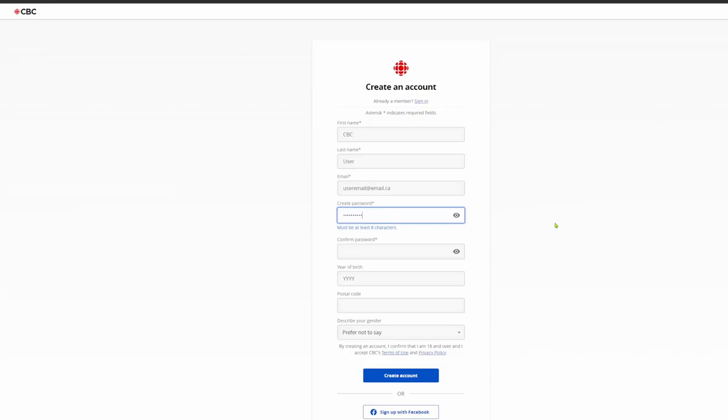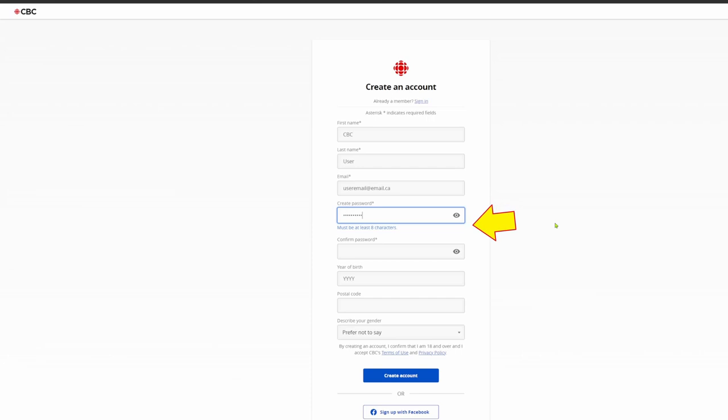Fill in the fields with the correct information. The fields with an asterisk must be filled out in order to create an account.